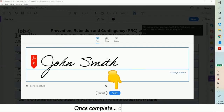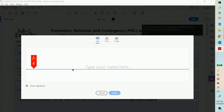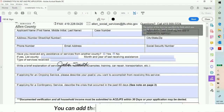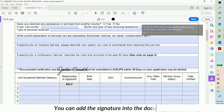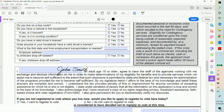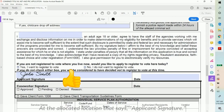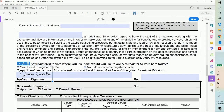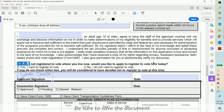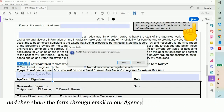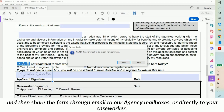Once complete, you can add the signature into the document at the allocated location that says Applicant Signature. Be sure to save the document and then share the form through email to our agency mailboxes or directly to your caseworker.